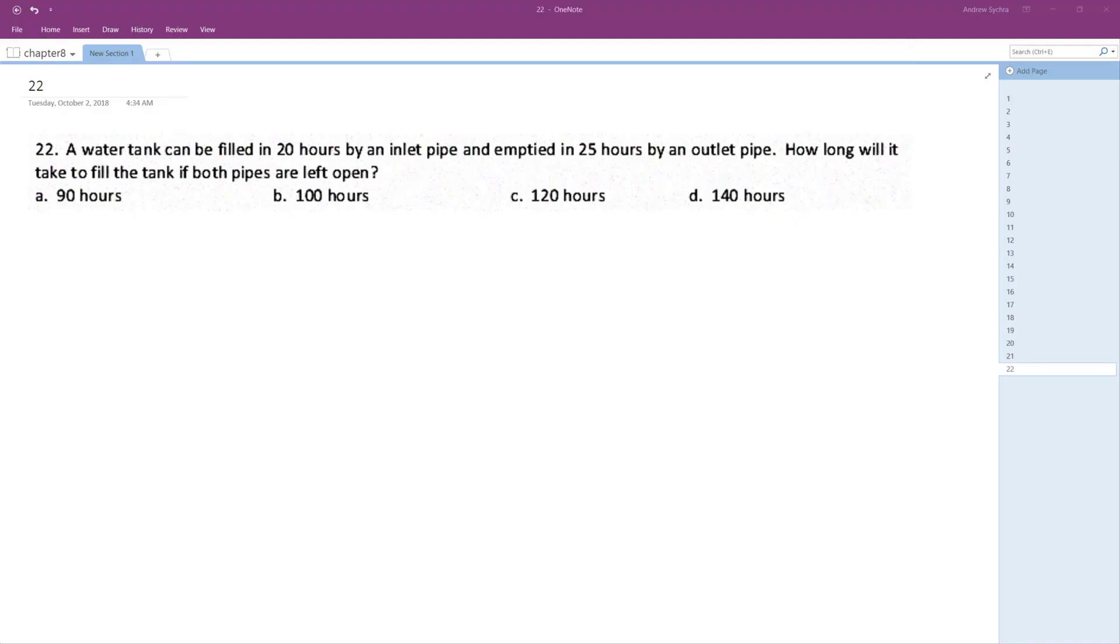So a water tank can be filled in 20 hours by an inlet pipe and emptied in 25 hours by an outlet pipe. How long will it take to fill if both pipes are open?